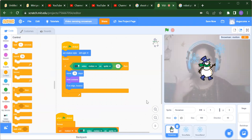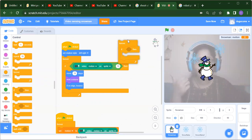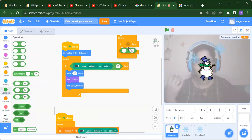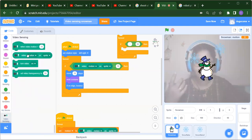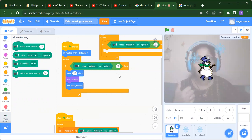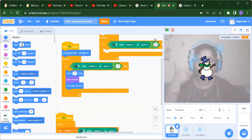After that, inside the Control blocks, we need to add a Forever block. Inside Forever, we add an If block. The condition is: if video motion is greater than 10 — go to the Operator, add the comparison, then go to Video Sensing and add the motion block, setting the value to 10. If that is greater than 10, we move 10 steps for the snowman, found inside the Motion blocks.